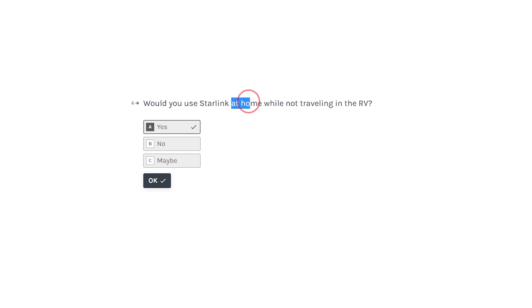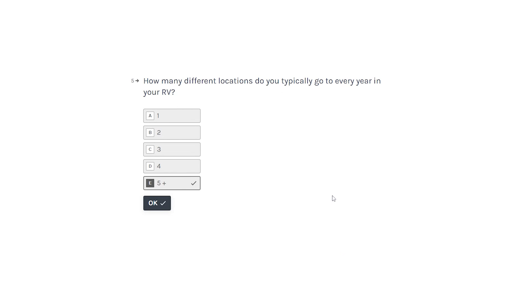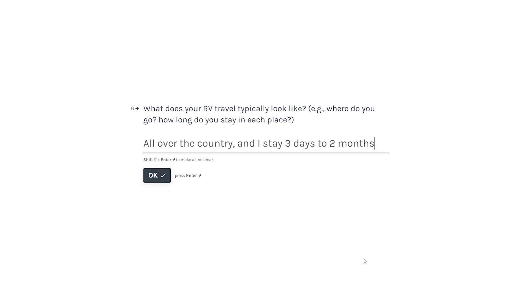Next question, how many different locations do you typically go to every year? Five plus for me. What does your RV travel typically look like? Where do you go? How long do you stay in each place? For me, it's all over the country and I stay three days to two months.